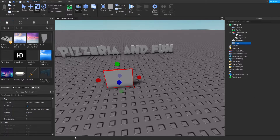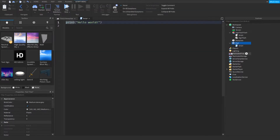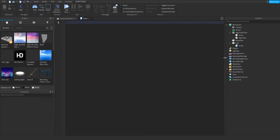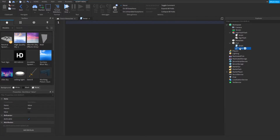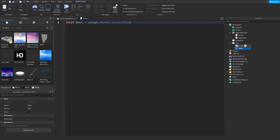How we can make this script inside the sign turn on is with a button. We're going to insert something called a BoolValue — it basically holds a value I'll show you what we can do. We type: local bool = script.parent.Value.Value. It's going to toggle this back and forth.